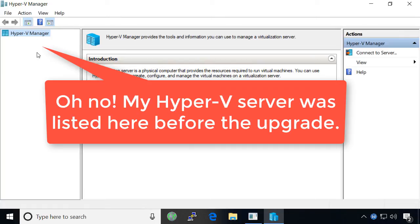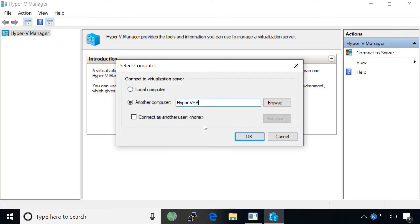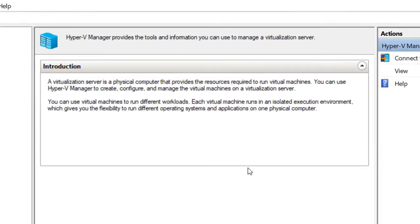I was not surprised when I received an error while trying to connect to my Hyper-V server through the Hyper-V Manager.